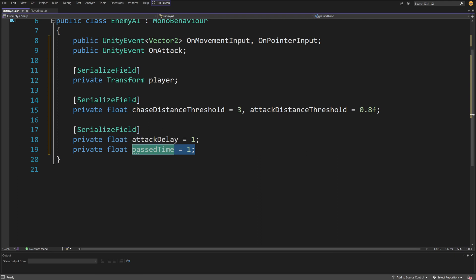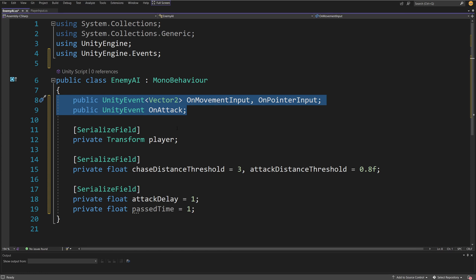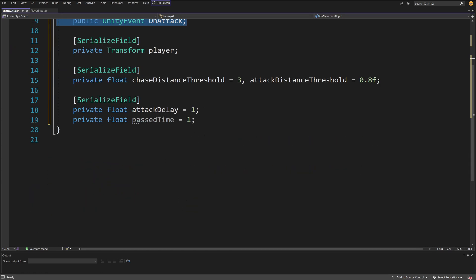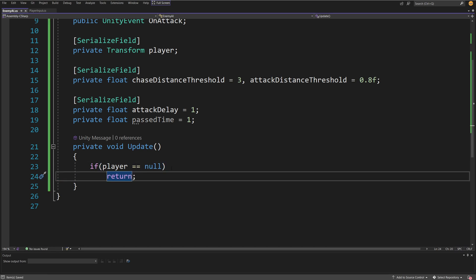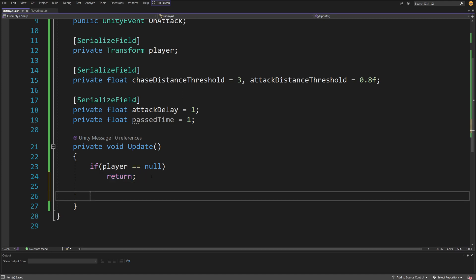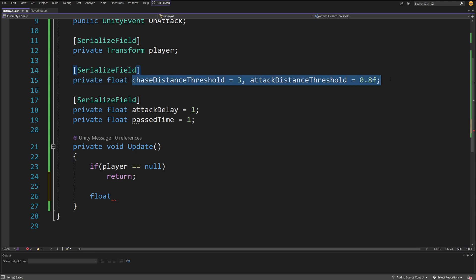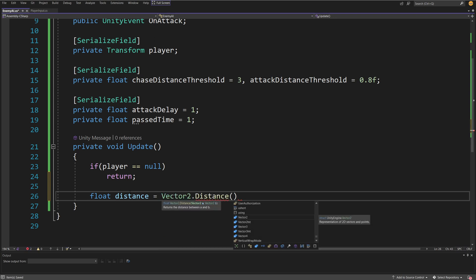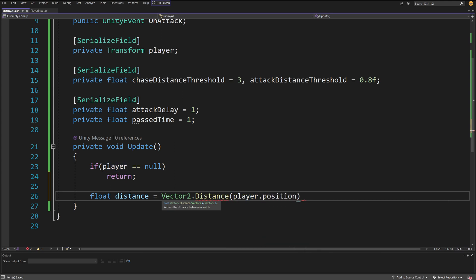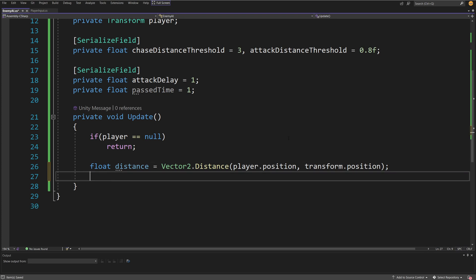We'll use those events to send information. In the Update method, we first check if player is null — if so, the player is dead and we return, skipping further calculations. Otherwise, we calculate the distance: float distance equals Vector2.Distance, passing player.transform.position and transform.position. This gives us the distance between the enemy and the player, which we'll check against our thresholds.